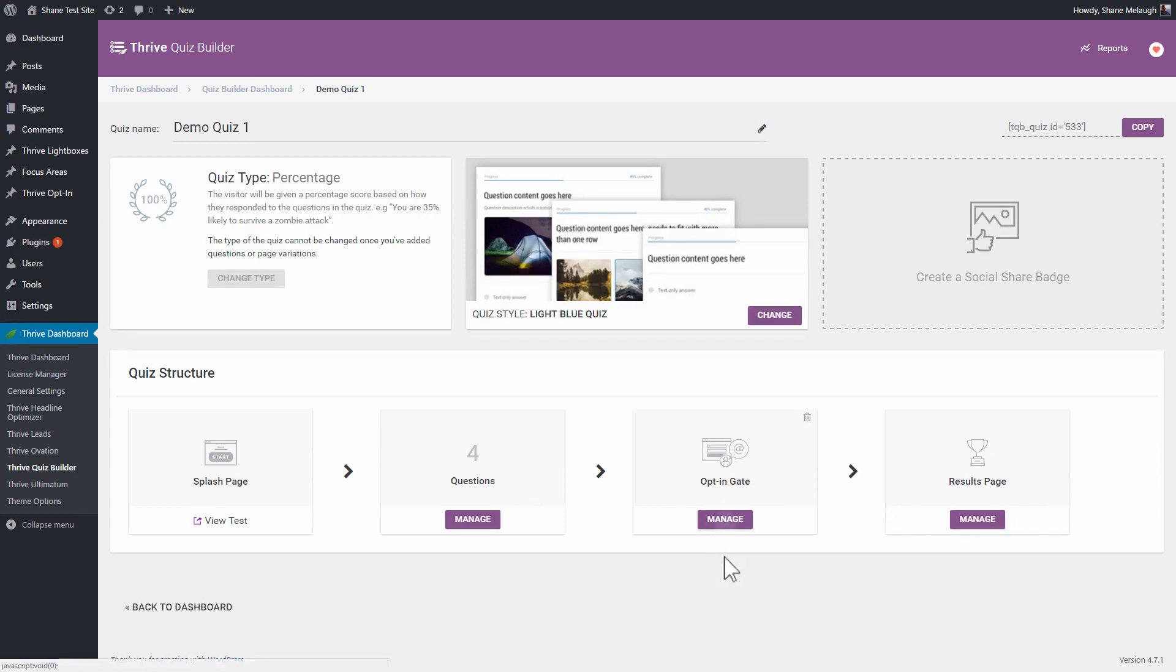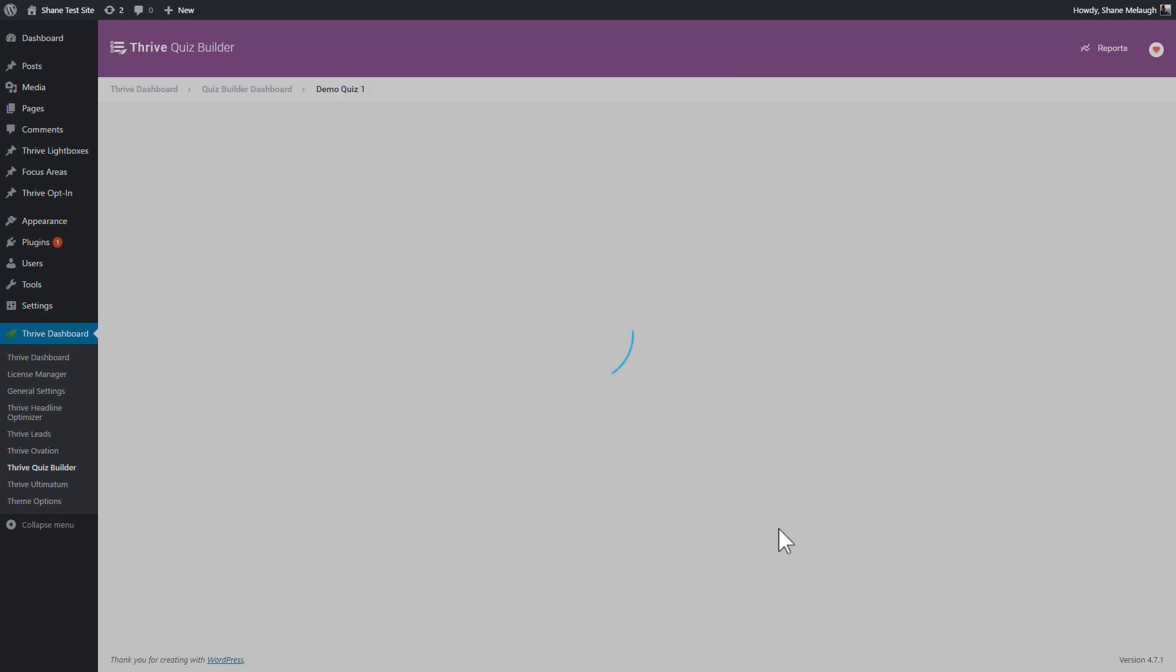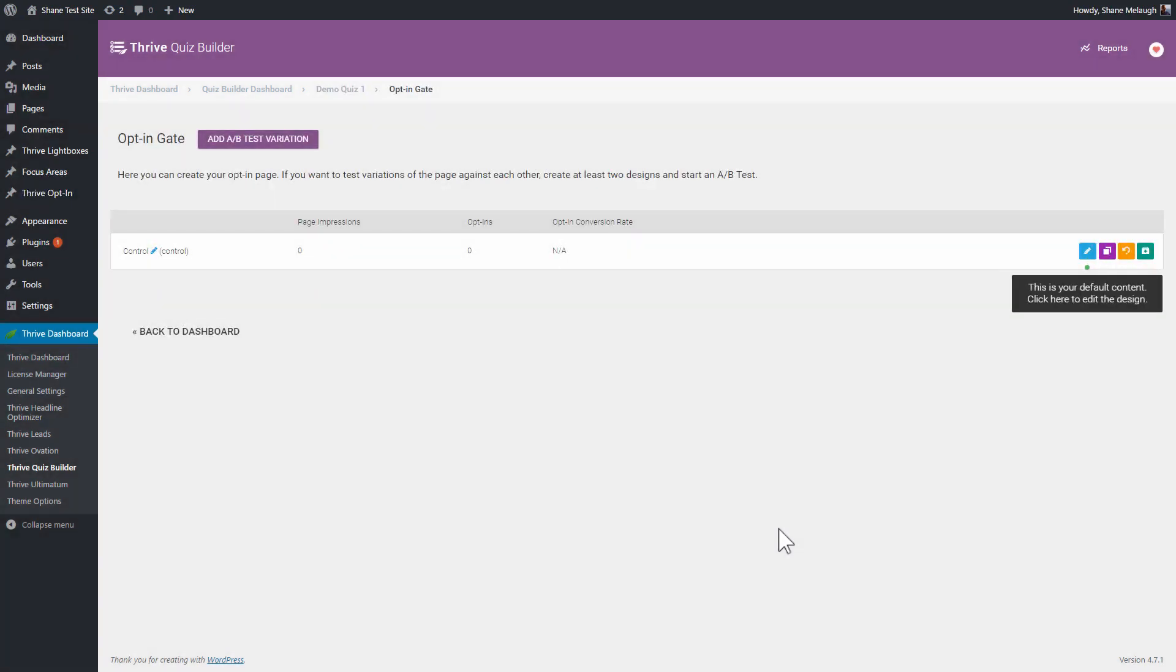When we click on manage, here you will also see this is also AB testable, which is why we see this familiar interface. We click on design to create this opt-in gate.